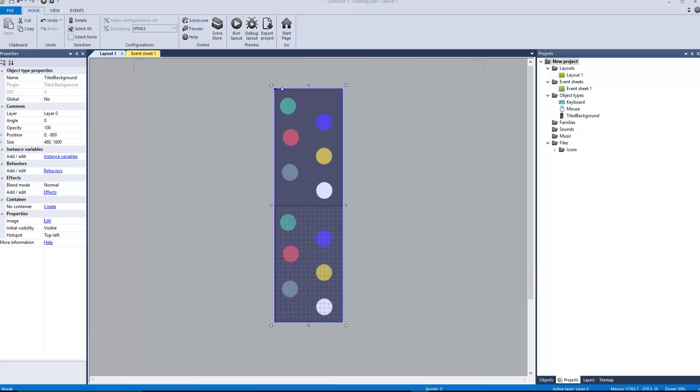Hey buddy, this is John from Construct 2 Academy and I had a request on how do we actually do scrolling with a mouse wheel. Now you can actually do this with keyboard input or joystick or however you want to do it, it's really simple actually.